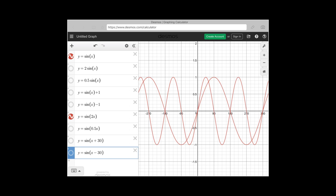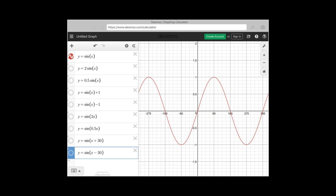Similarly, if you have sin(0.5x), this means there are half cycles within 360 degrees, so a complete cycle takes 720 degrees. You observe only a half cycle in 360 degrees.